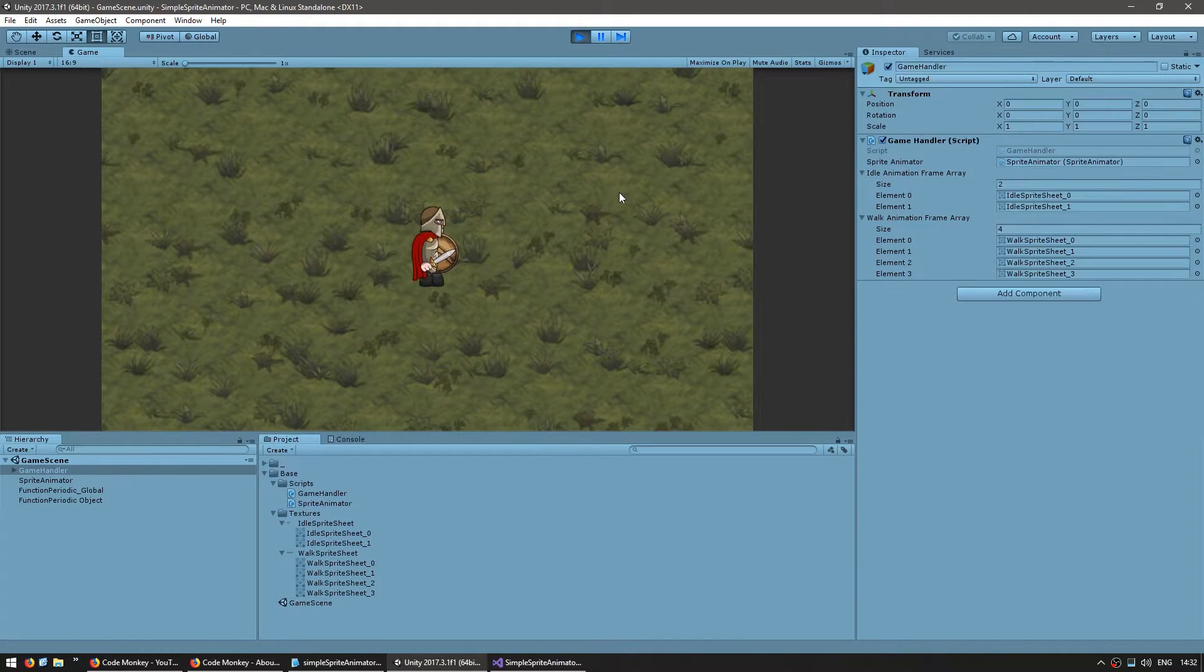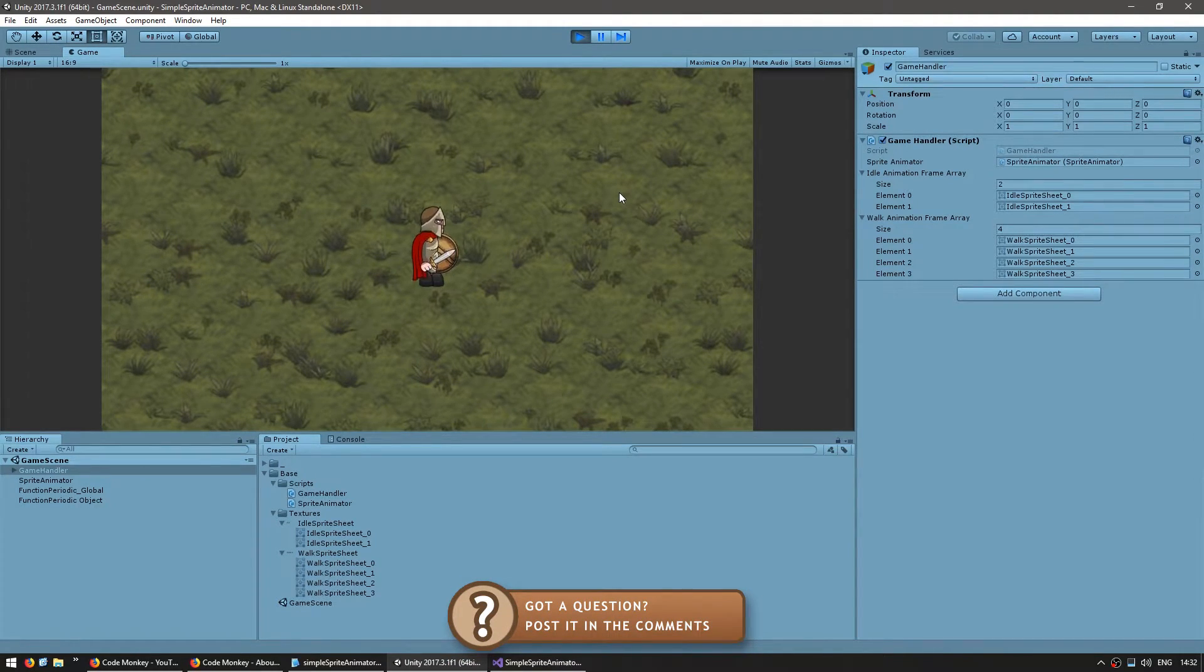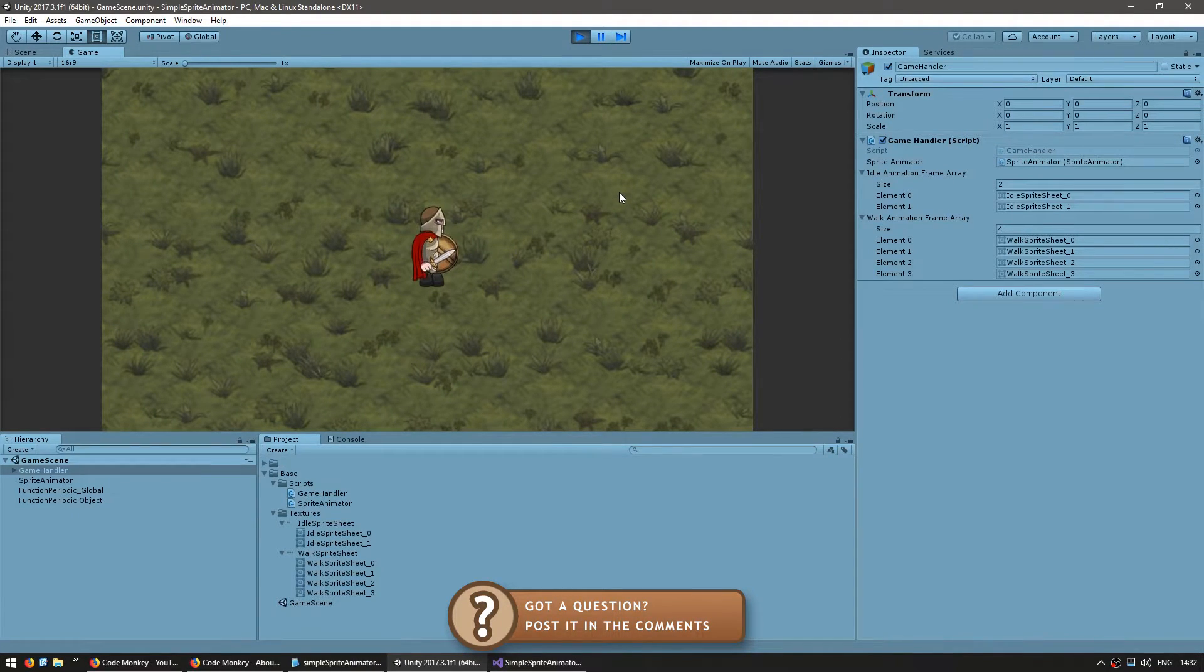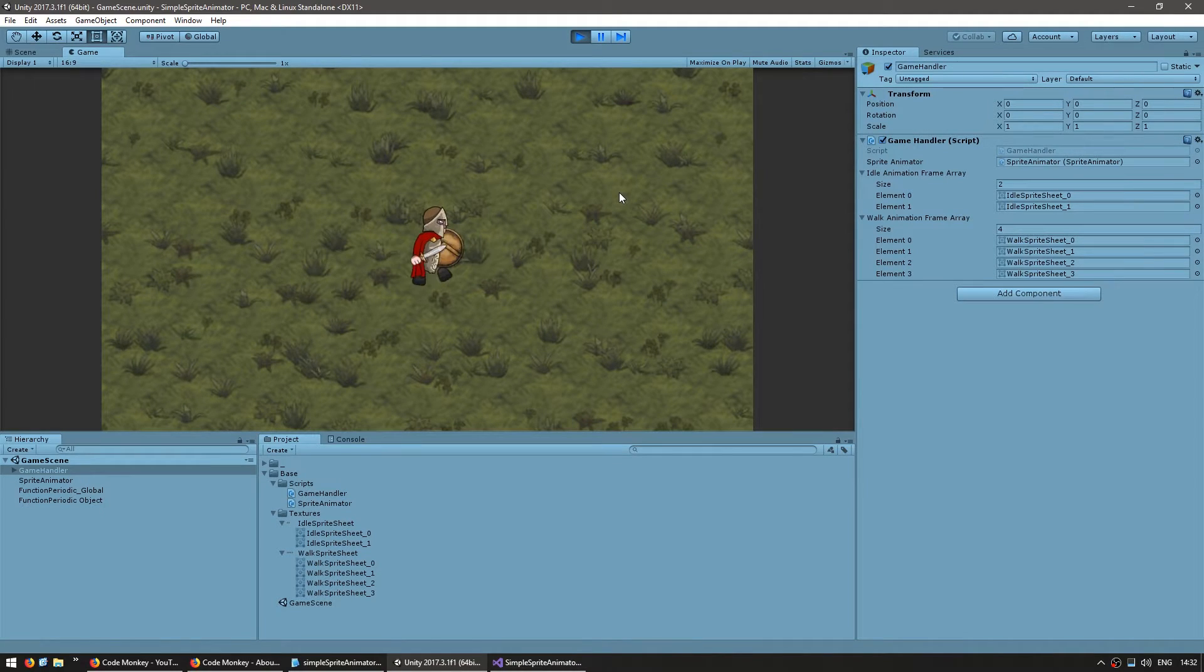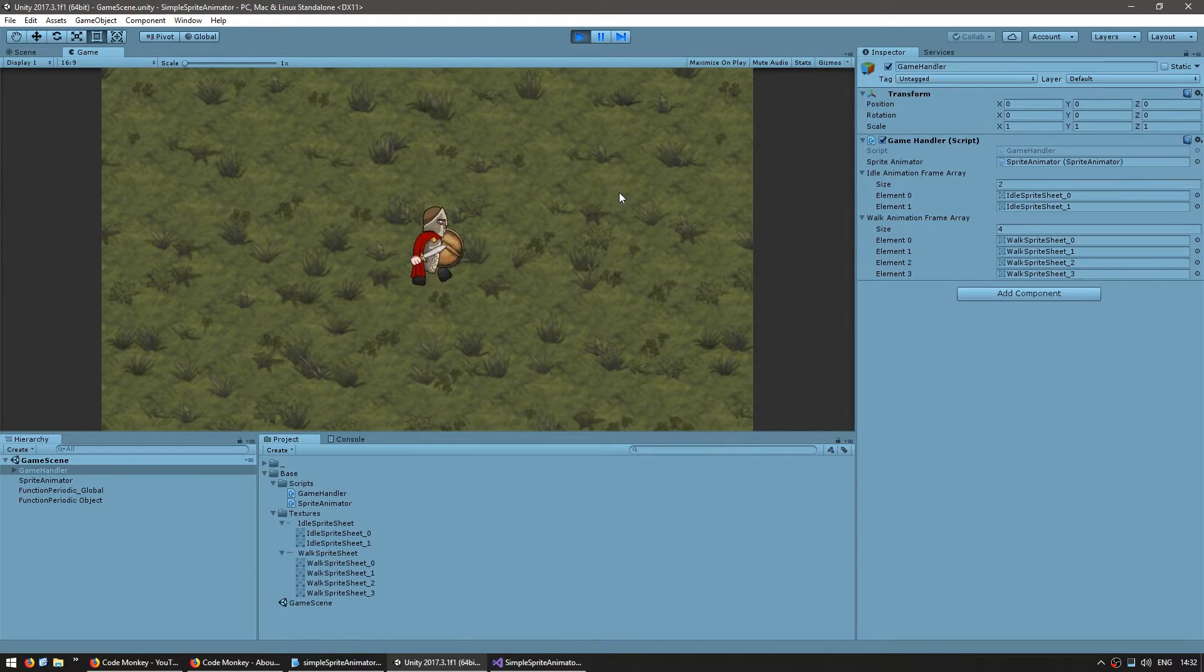We can now swap our animations at any time. Now in here it looks a bit odd for the idle animation because it is running at a higher frame rate than it actually should since the idle animation only has two frames. It would be nice if we could modify the frame rate of every animation.